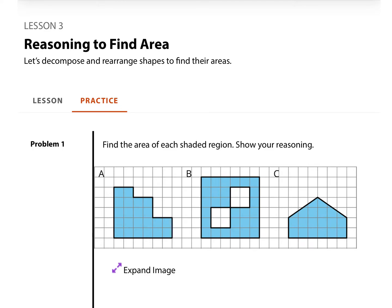Hi, Mr. Richards here. Today's grade 6, unit 1, lesson 3 practice problems review is on reasoning to find area. Let's decompose and rearrange shapes to find their areas.